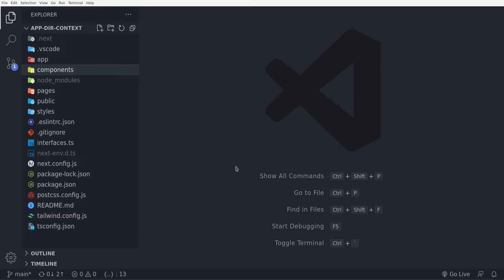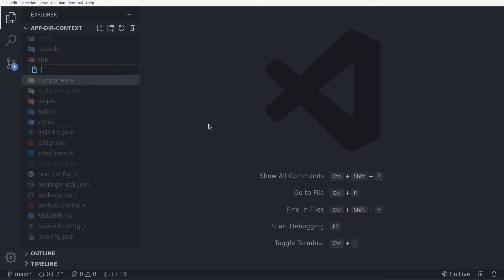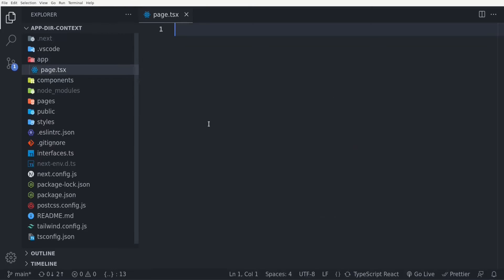I have opened up Visual Studio Code and created a Next.js version 13 application. Here we have the app directory, and the first thing I want to do is create the homepage. So I'm going to create a page.tsx inside the app directory and inside it create a functional component.